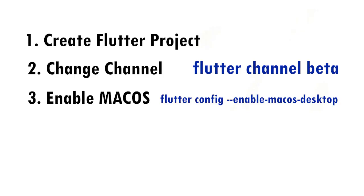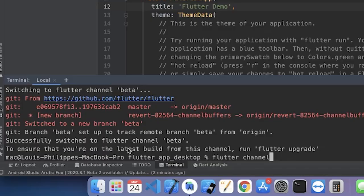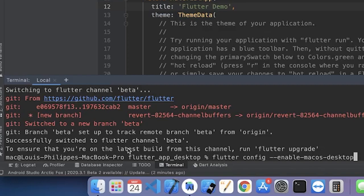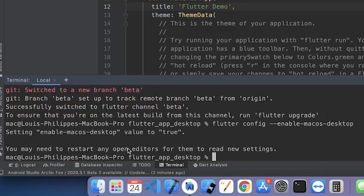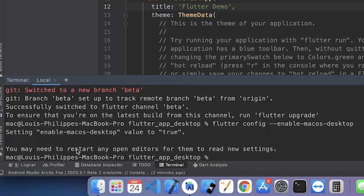Next one, enable the macOS with this command that was on the screen. You just say flutter config enable macOS desktop. And here we go. You have the macOS desktop enabled inside your Flutter project.